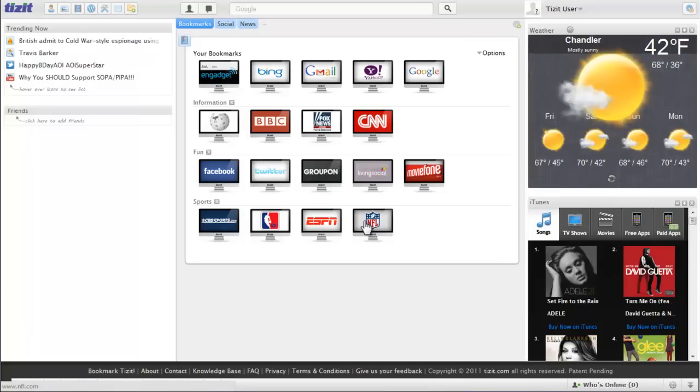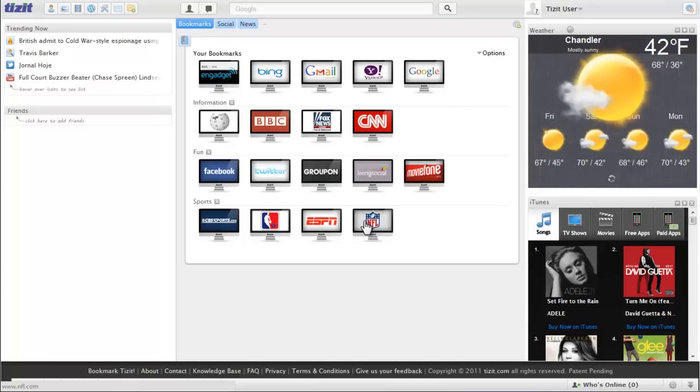What I'm going to cover in this one is the start page you see when you first log in or come back to Tizzit.